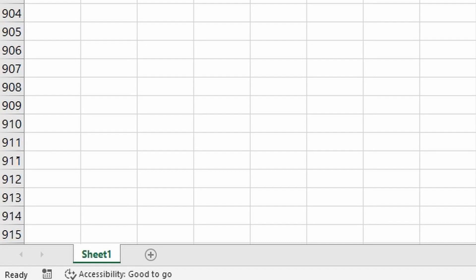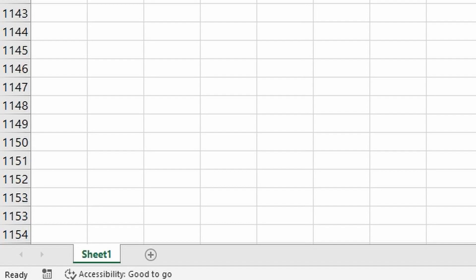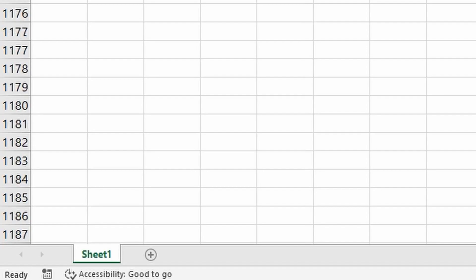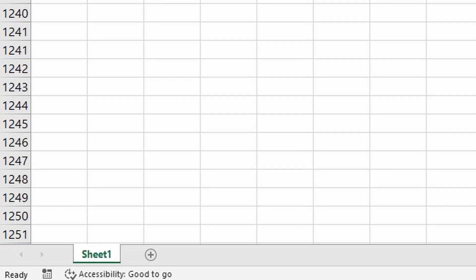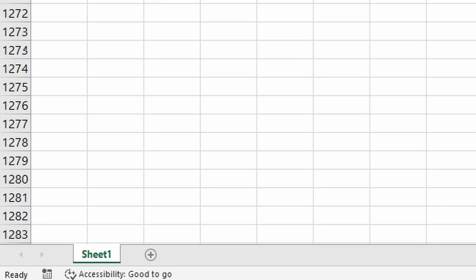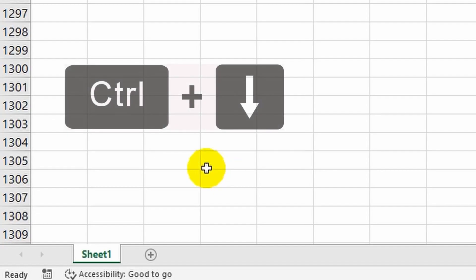Look how quickly I exceeded the mark of a thousand rows and the sheet still doesn't end. It gives you the feeling that it has no end or edge, but if there are still debates about the infinity of the universe, with Excel it's quite simple and clear.